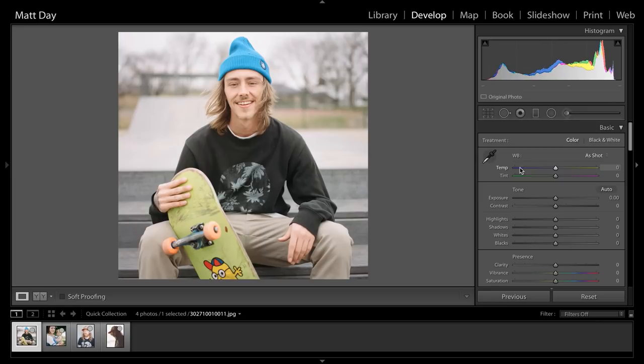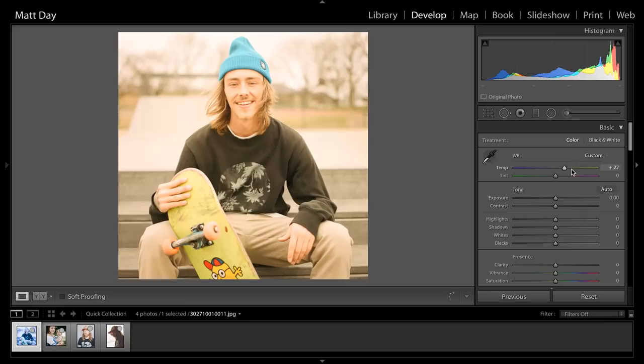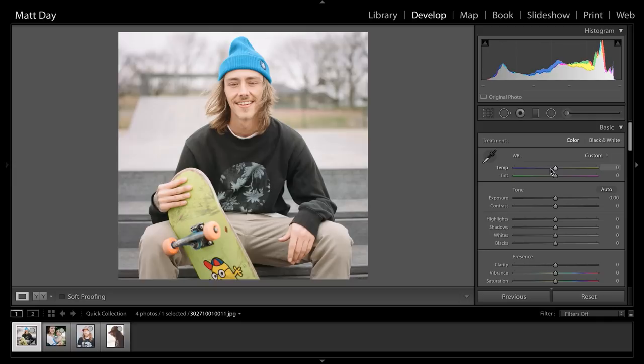Unlike a raw file where you can drag your temperature back and forth and make big jumps without seeing a huge difference — with film, if we drag the temperature down, you'll see crazy differences with just subtle movements. Even using the arrow keys while hovering over the slider, you can see it makes a big difference. So you can get a lot of different looks out of your film scans, but it's all going to be really minor adjustments for the most part.